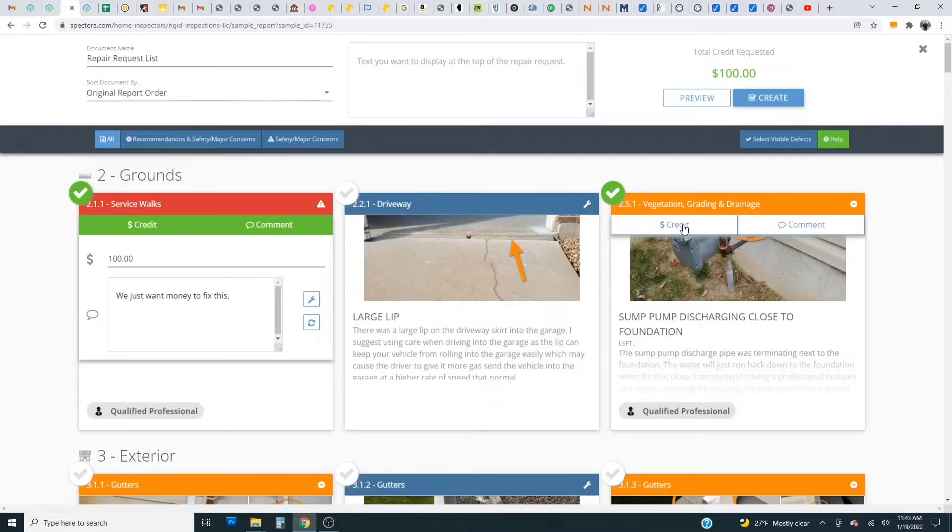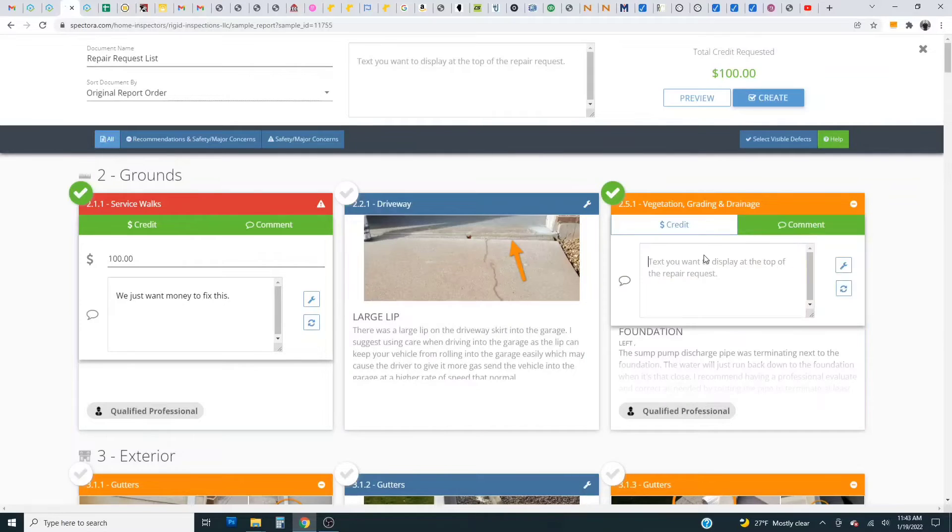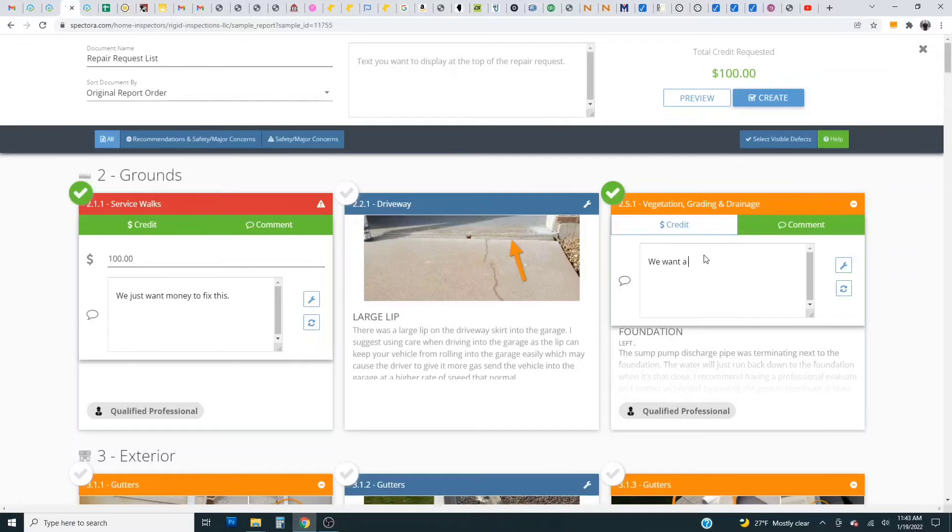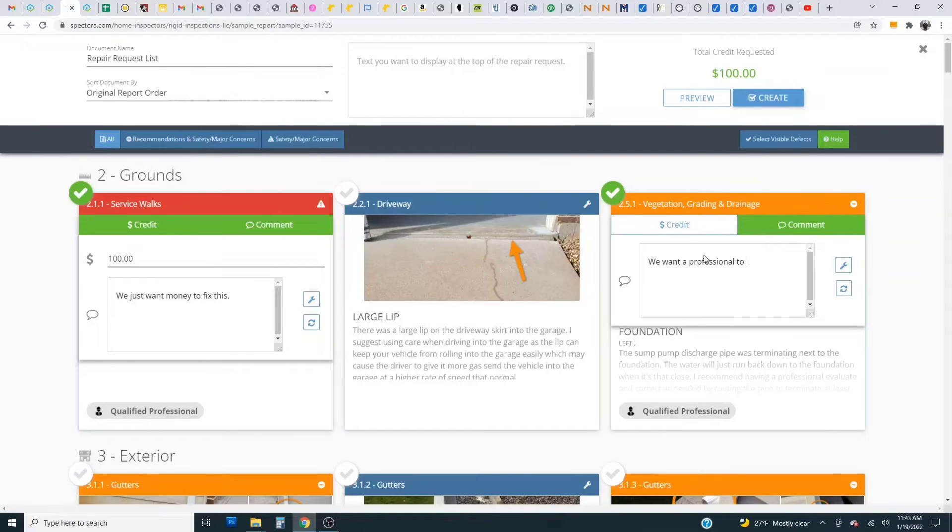And let's say on this one we don't want credit we just want a professional to fix this.